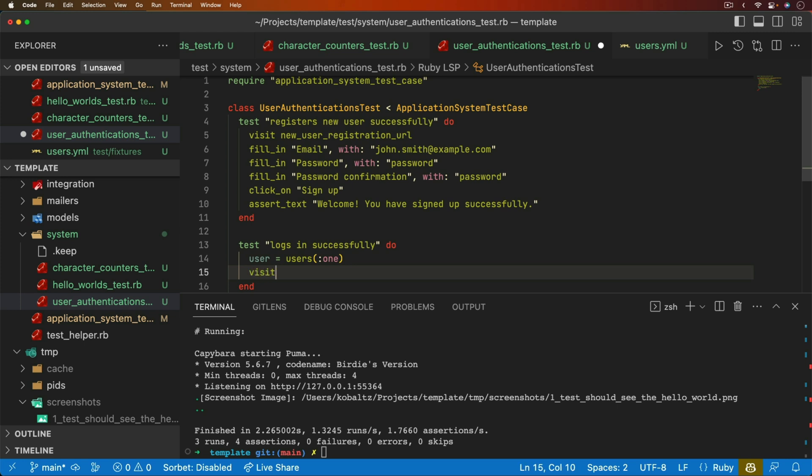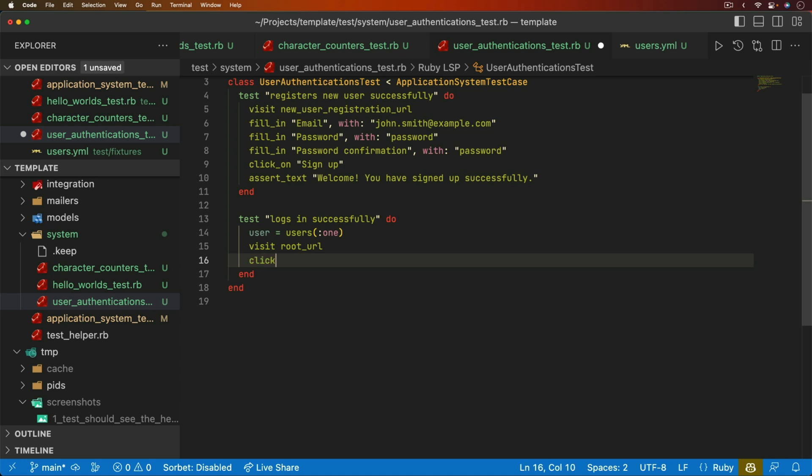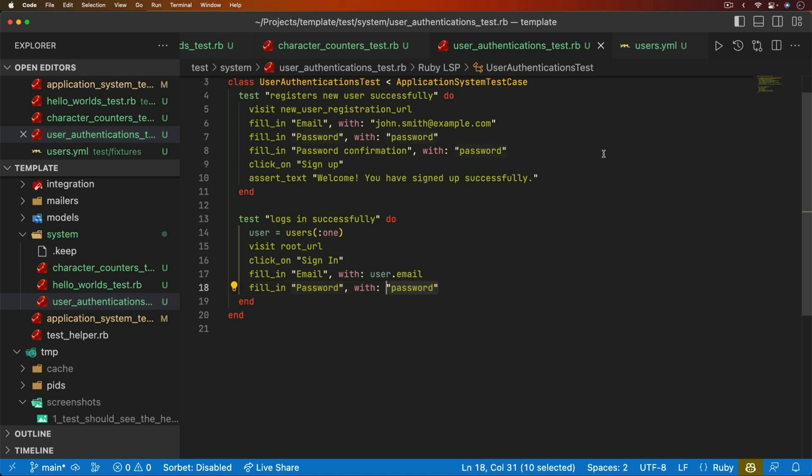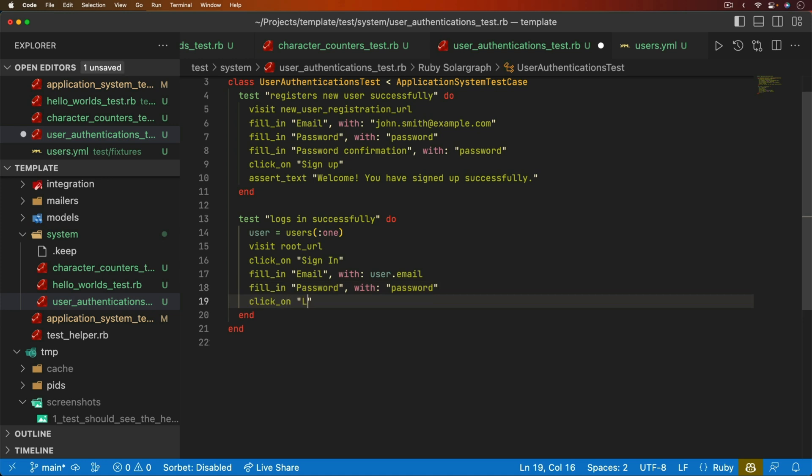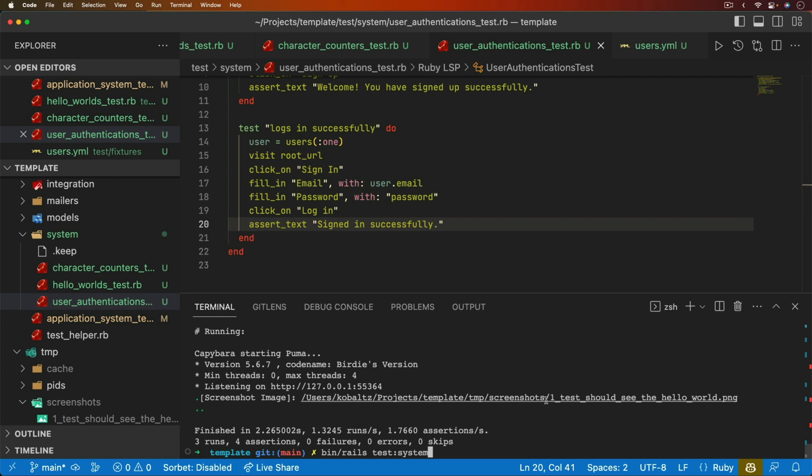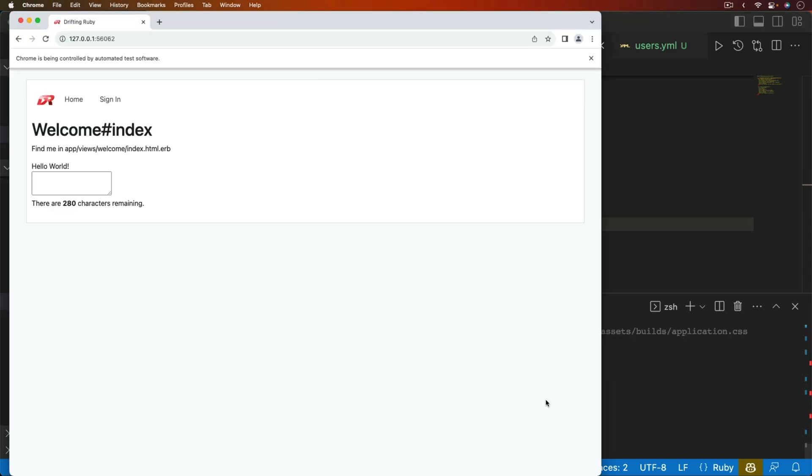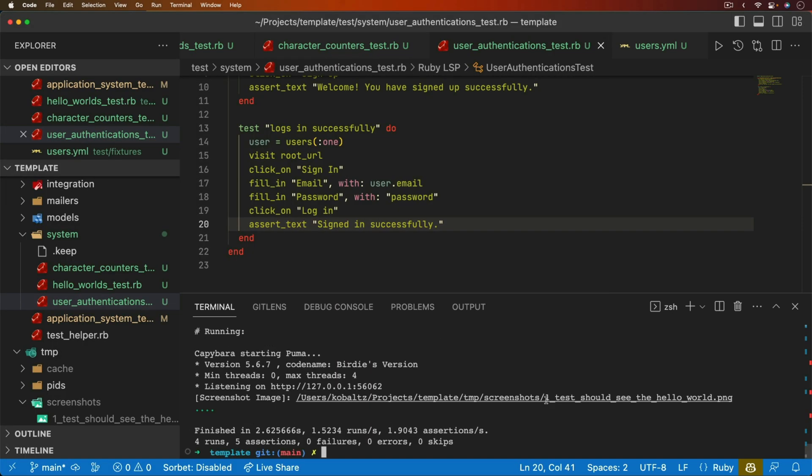So we can test on this one, visiting the root URL. Now, we want to click on the sign in button, we can fill in the email with the user.email. We can fill in the password with, and in this case, I'm just going to pass in the password string. I really don't like doing it like this, but for my test cases, I'm always using that just lowercase password, and that works out because I'm not doing any kind of complexity checking on it. I can then click on log in, and then we can assert the text signed in successfully. And so let's go ahead and run these tests again. It'll launch the browser, it'll run through the tests, and they all happen successfully.